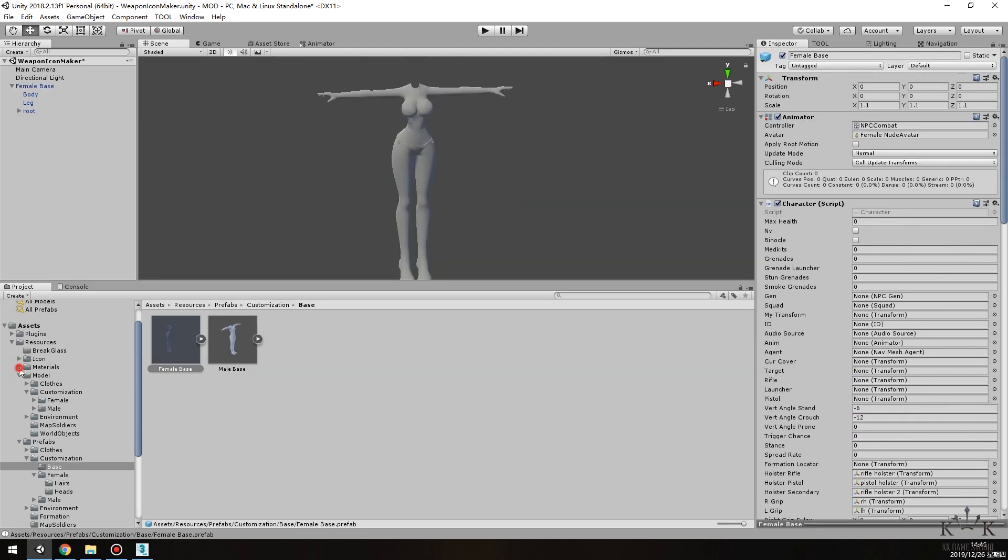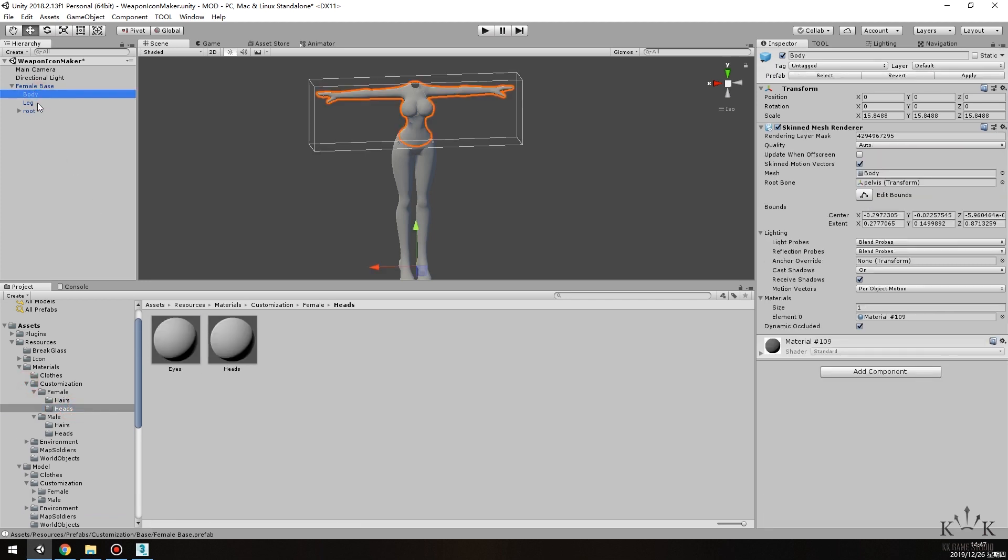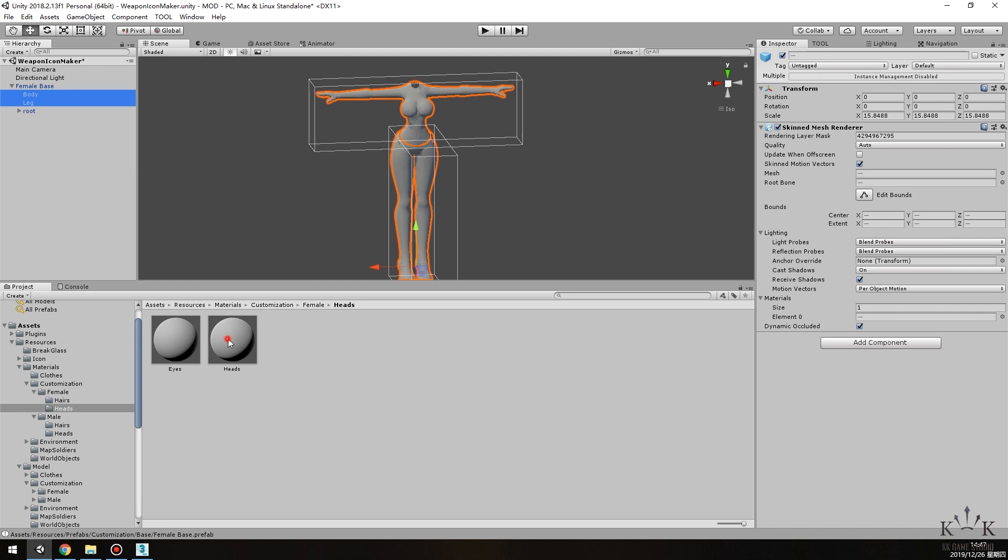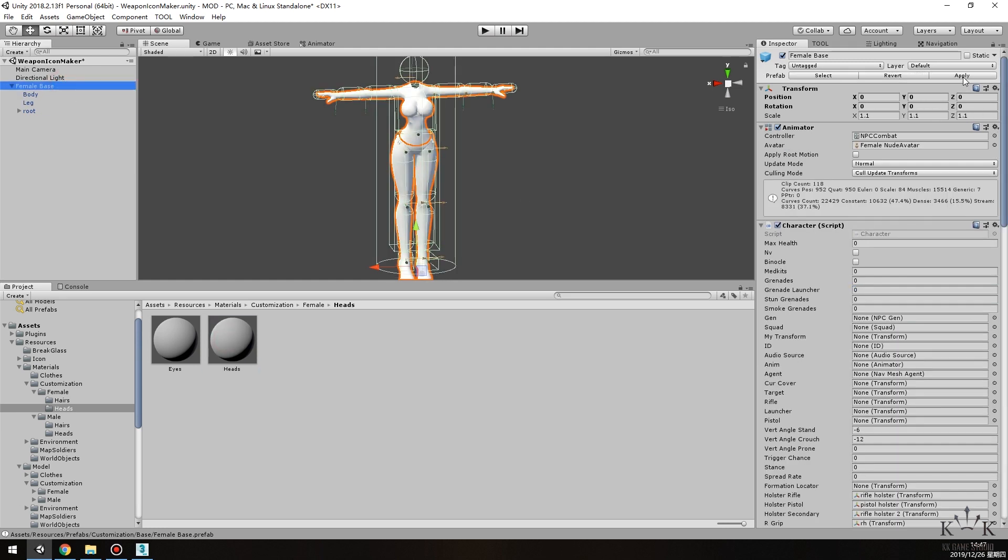Drag the body and leg object to the corresponding position. Then find the path assets, resources, materials, customization, female, hats. Drag the heads shader into the body and leg materials. Click Apply to complete the replacement of the default female model.